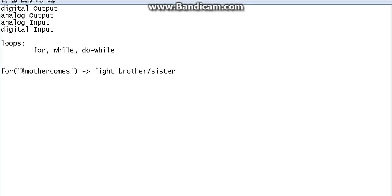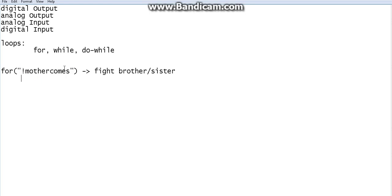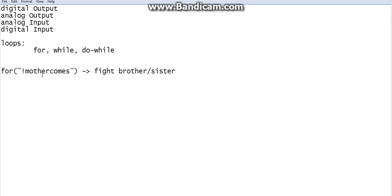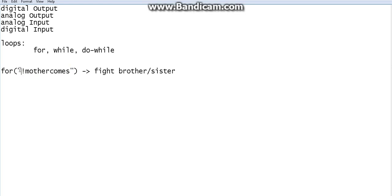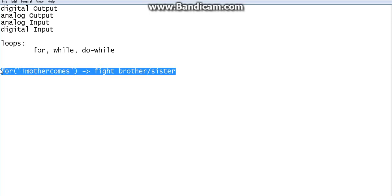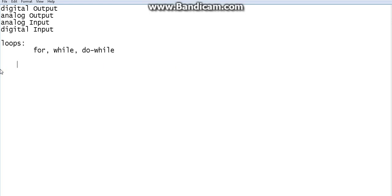Until mother is not there, you repeatedly fight. When mother comes, 'not mother comes' becomes false — the condition is not satisfied, or the stop condition is satisfied — so the loop stops and you stop fighting.